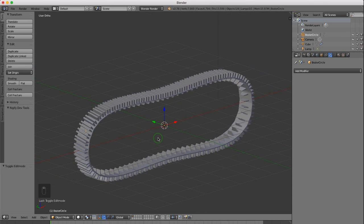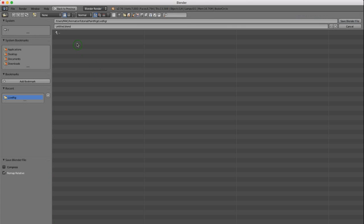That looks okay. Press Ctrl S to save. Choose your location, left click and rename it. I'm going to call it T1.blend. Save the blend file.